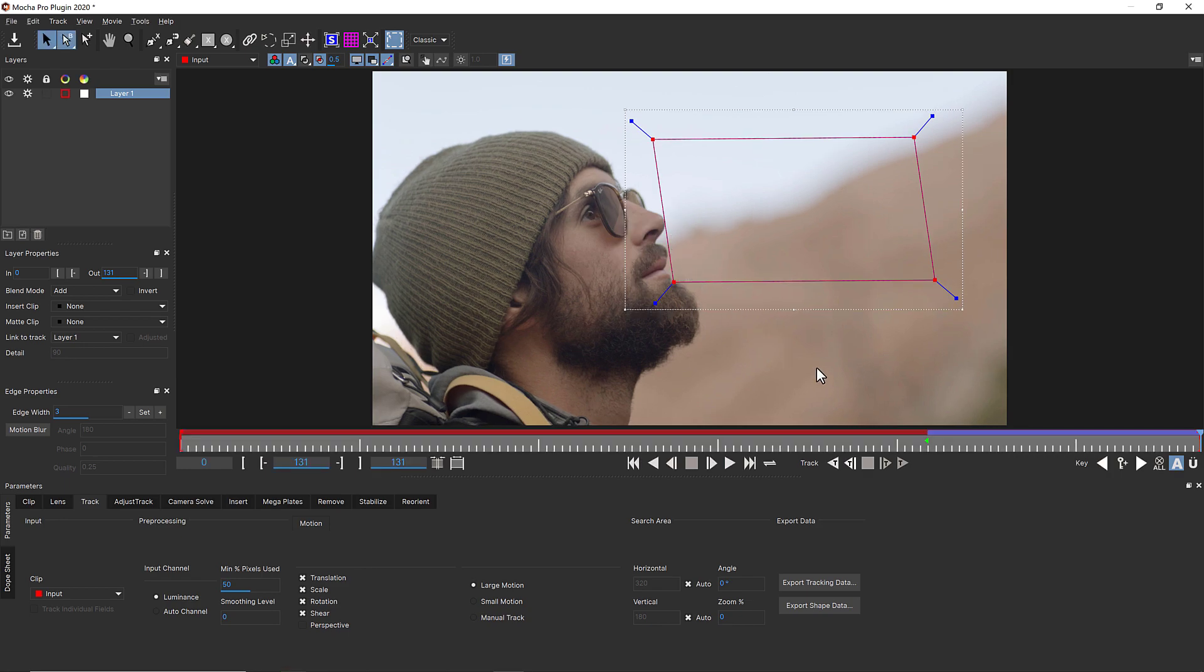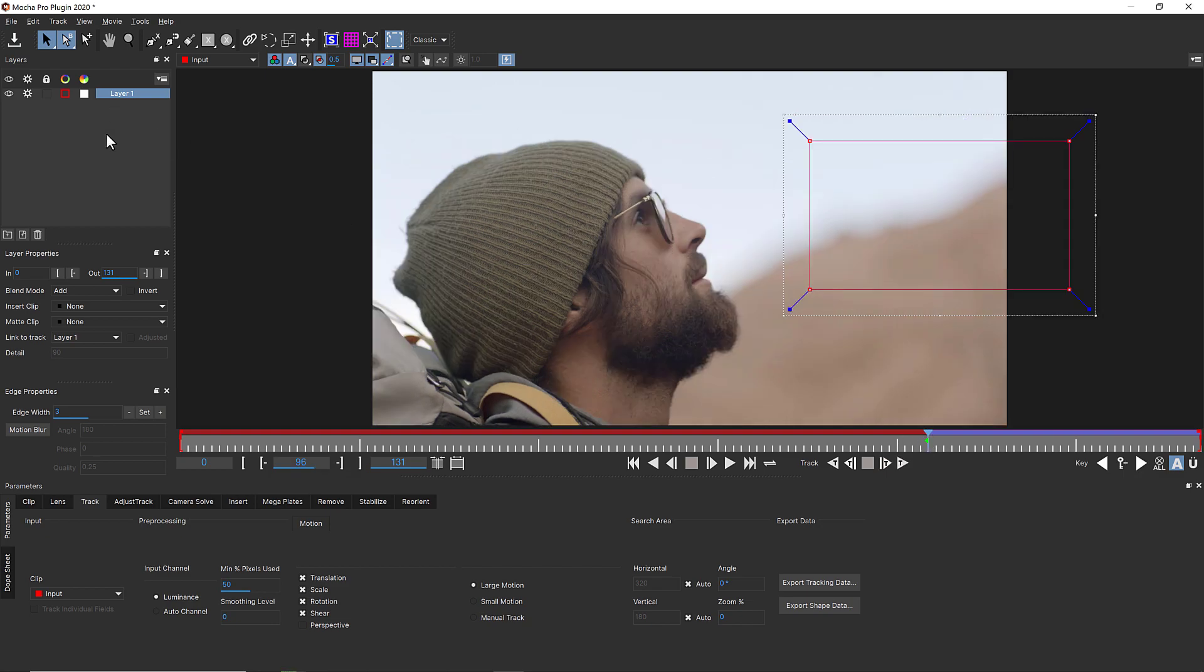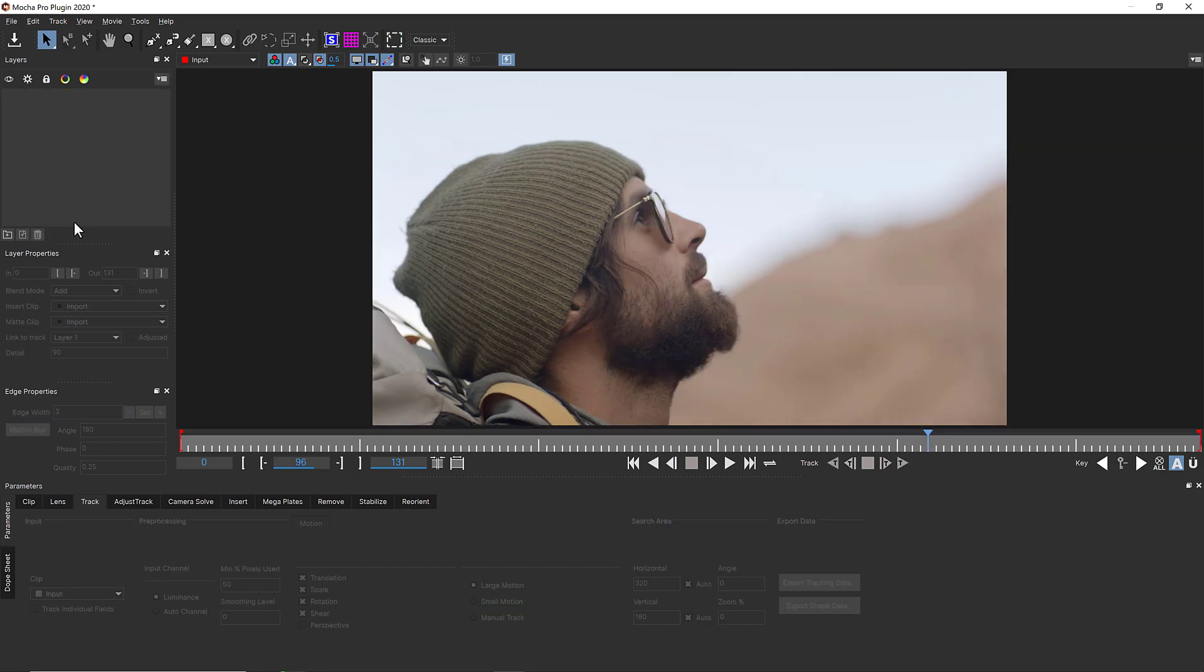So let's focus on one of Mocha's most powerful features, unlink tracking. On a shot like this, where no noticeable tracking areas stay in frame,